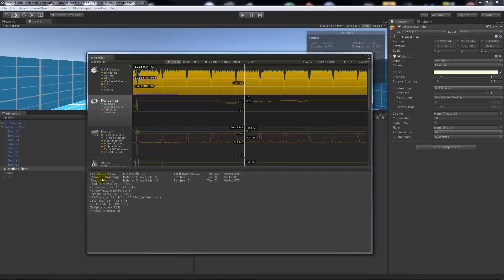It will show us how many triangles and vertices and what we've managed to save when we've batched it together, and how many textures we've used—2 megabytes—and little things like that. You can almost iron out a lot of different things that you see.